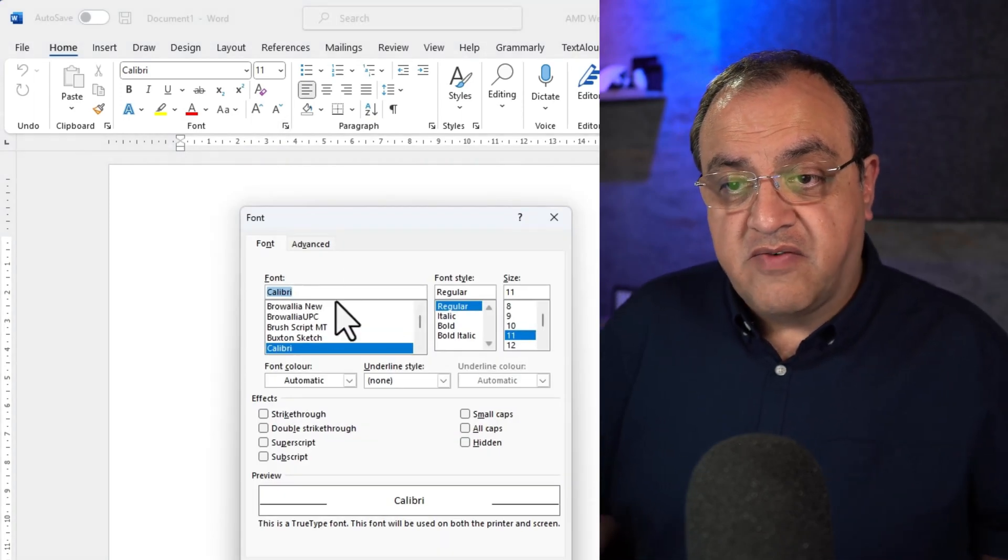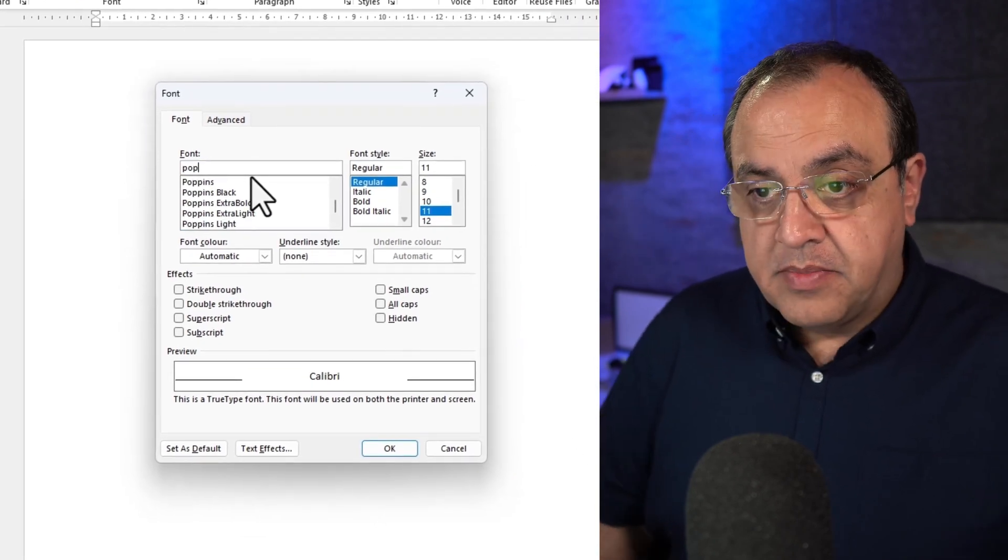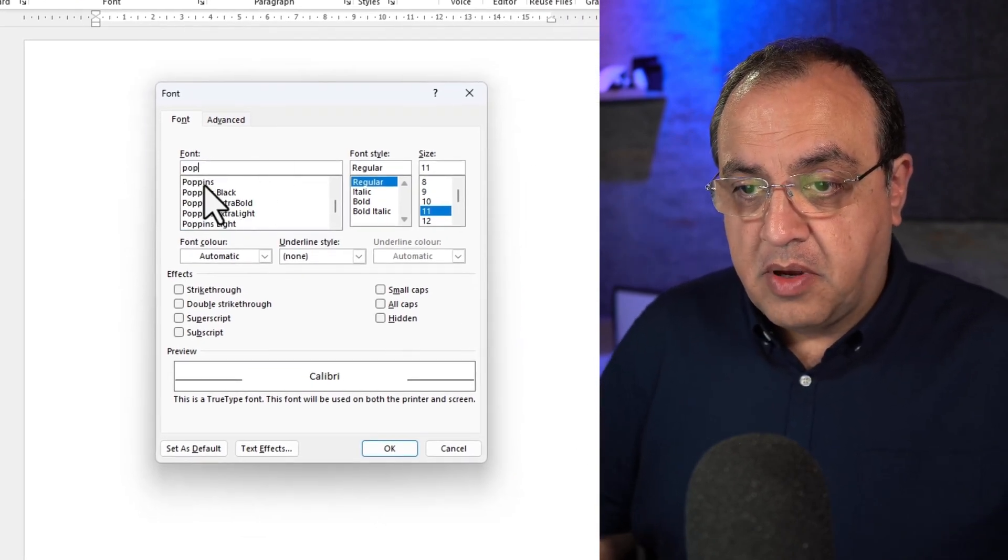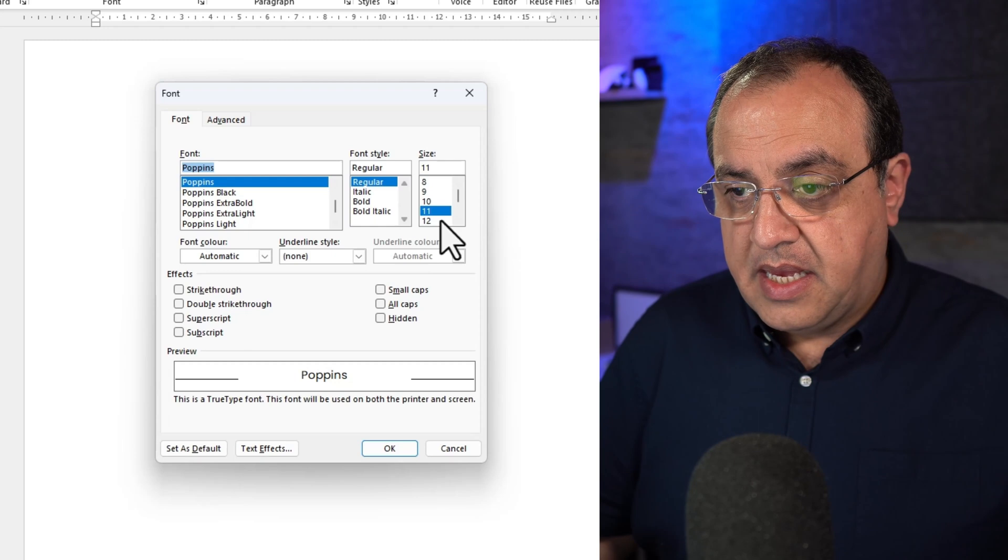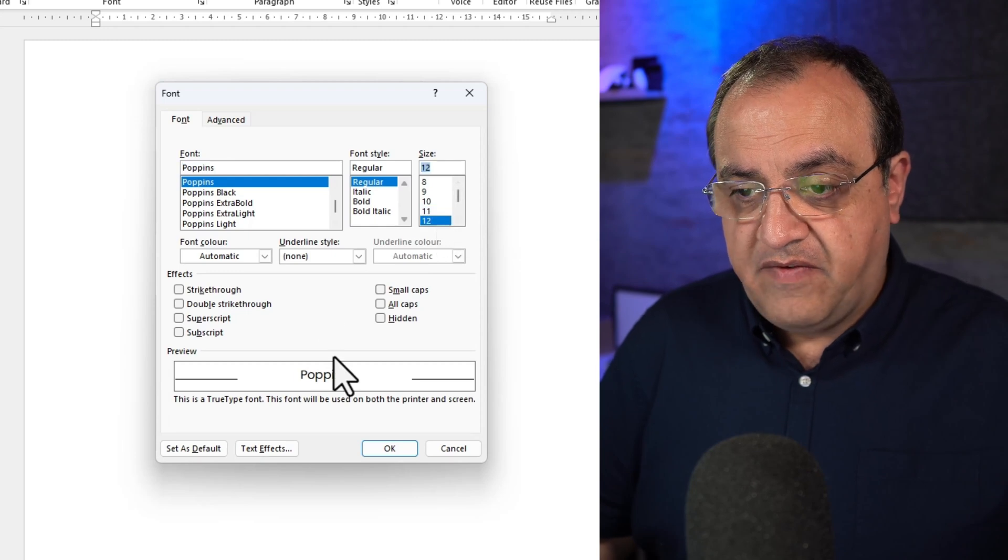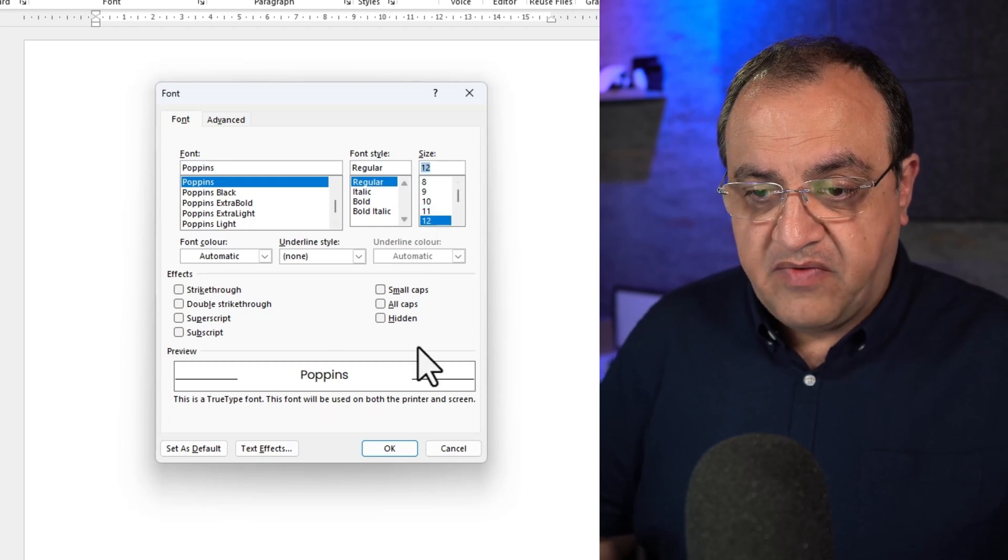Now you choose which font you want. So I'm going to go with Poppins. And let's say a 12. That gives you a bit of a preview.